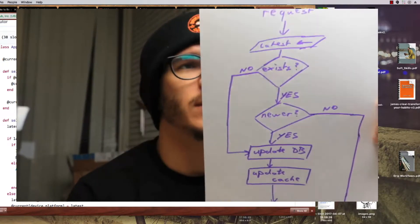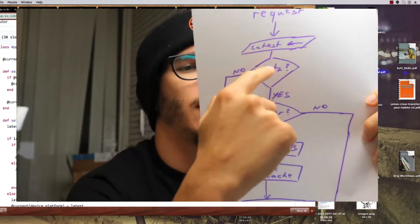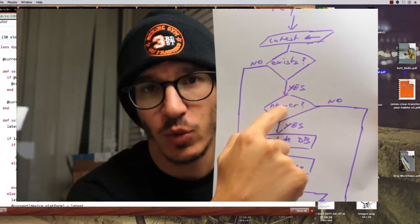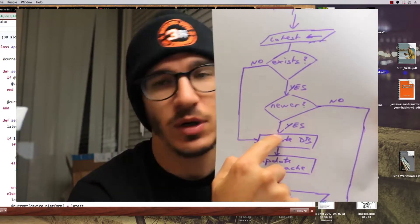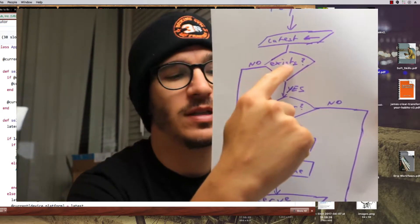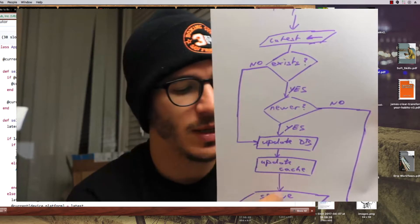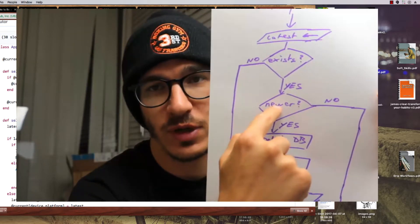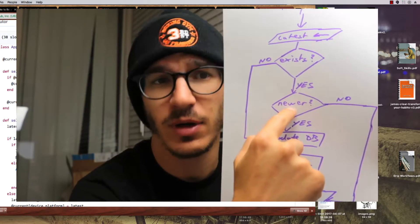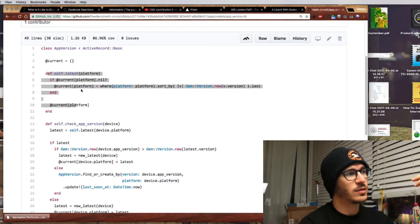Basically it works like this. A request comes in and you check the latest version of your variable. If it exists, you check if whatever the user is sending is newer than what you have stored. If it is newer, then you update your database, update your cache, then serve from cache. If it doesn't exist, you go to updating your database, updating cache, serving the request. If the user's version is not newer — same or older — then you just serve from cache.